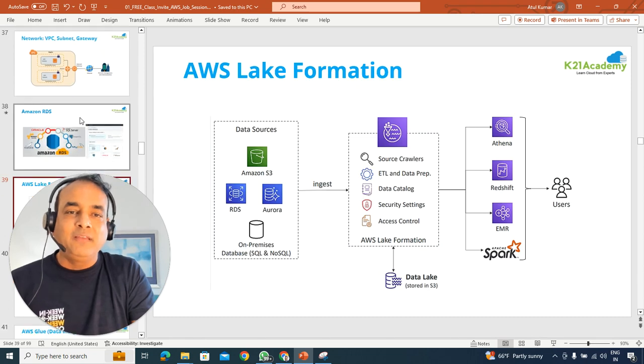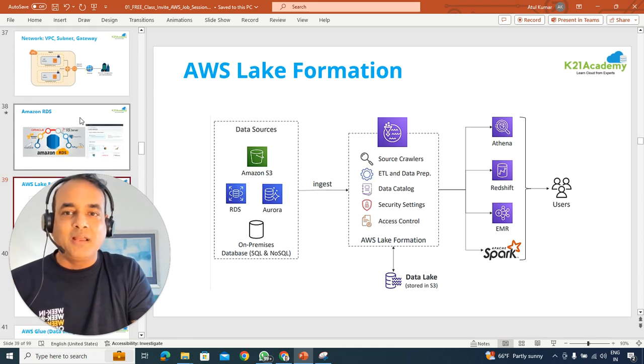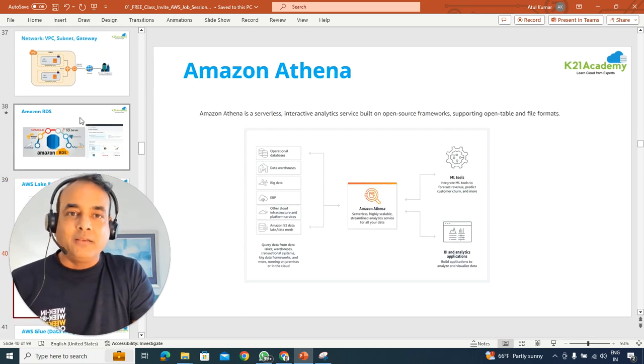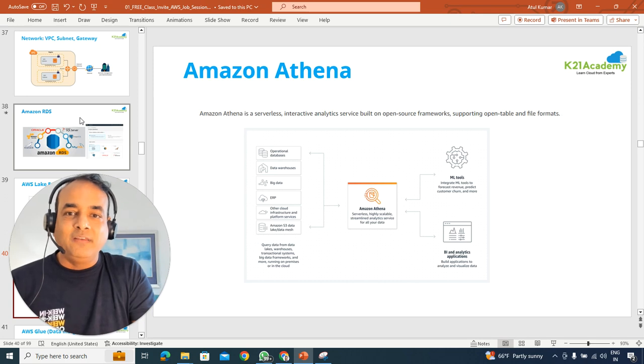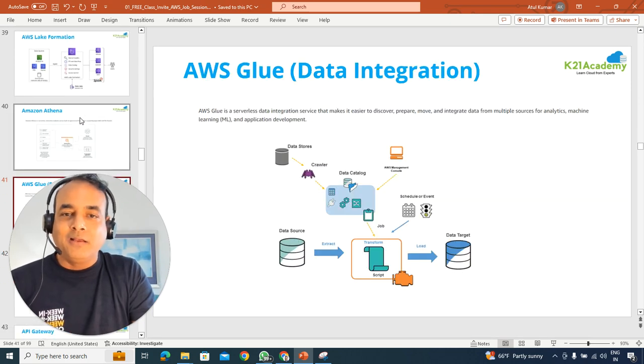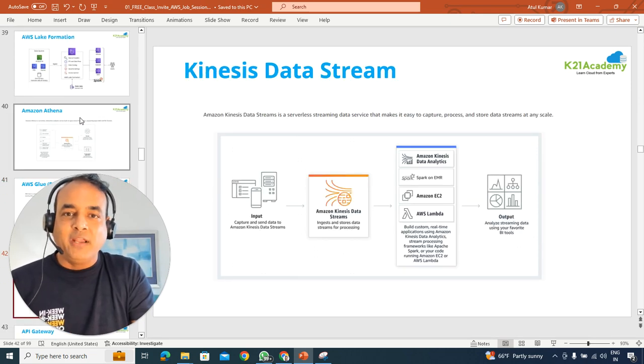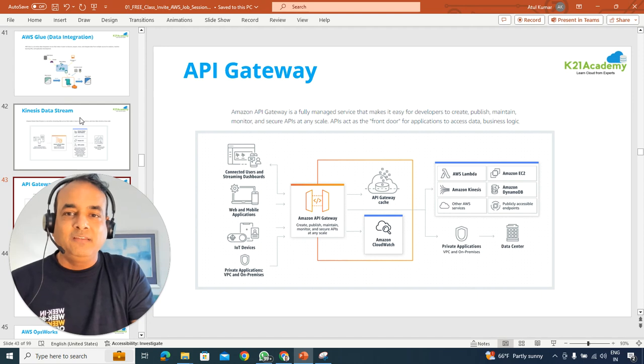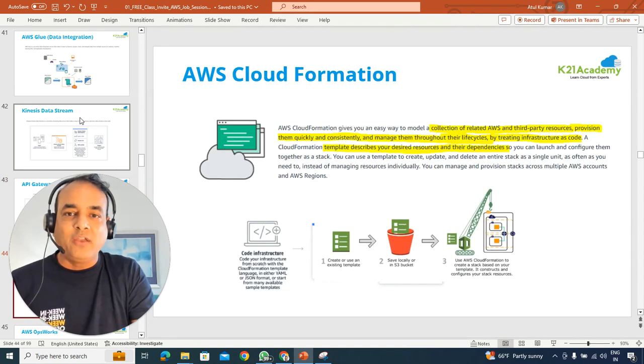the databases, which is your relational databases, as well as other data services or big data like Data Lake, data analytics services like Athena, Glue, which is for integrations, data stream like Kinesis, API gateways, etc.